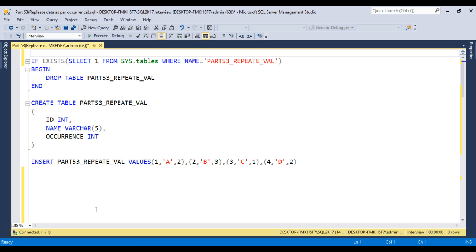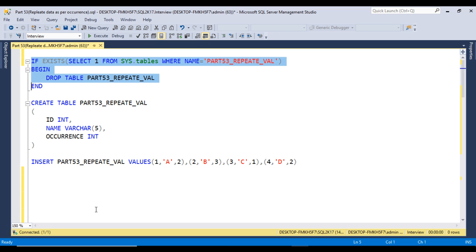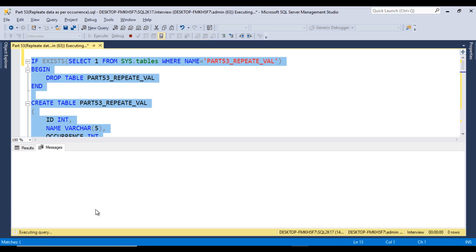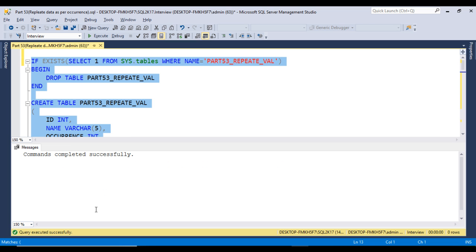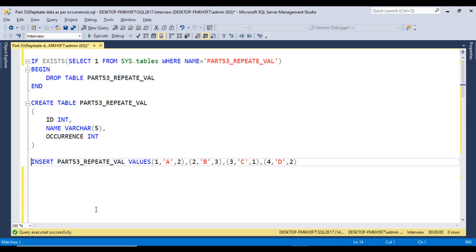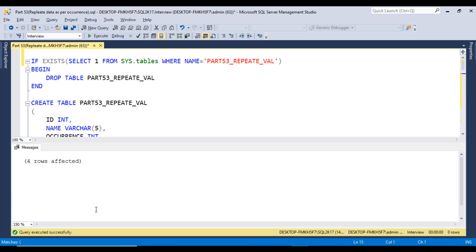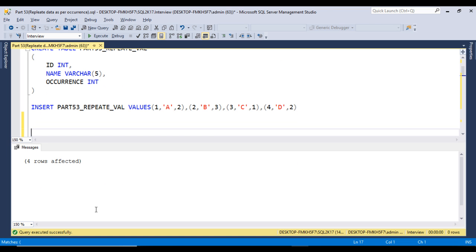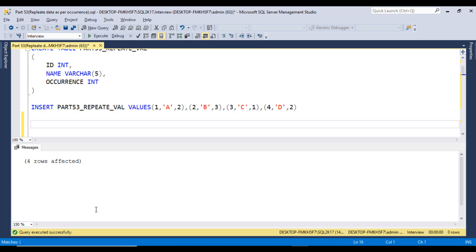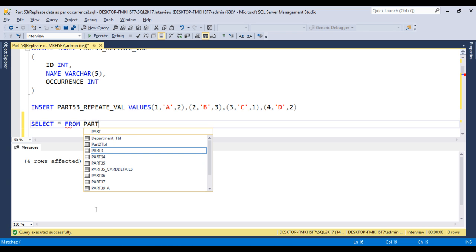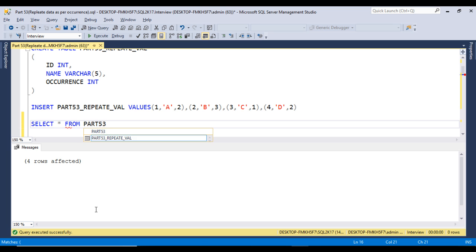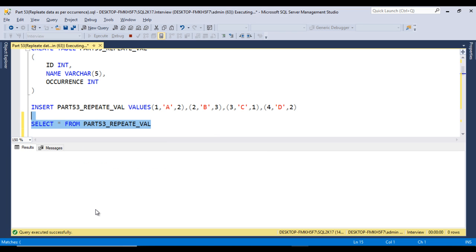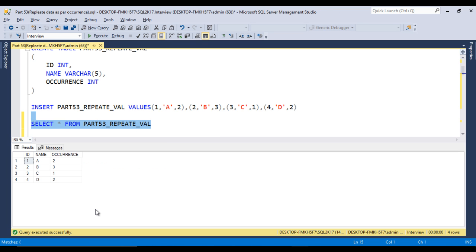First, I'll execute the create table statement to create the table. Commands completed successfully, table is created. Now I'll insert data into the table with the insert statement. Four rows affected. Let's check the data with select * from part53_repeated_values. We're getting the same metadata as we seen in the slide.